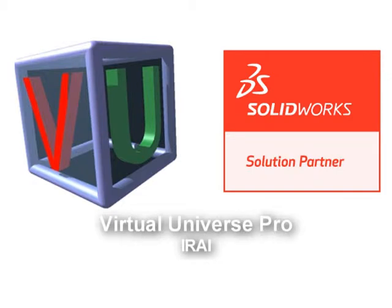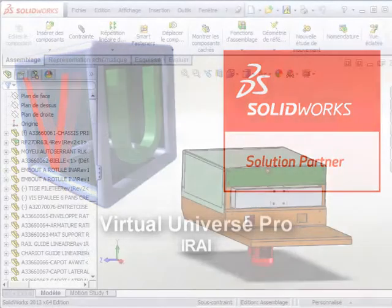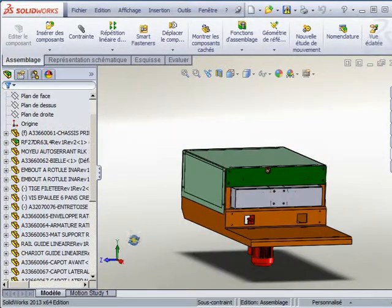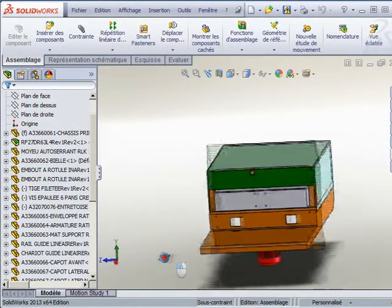Welcome to the presentation of Virtual Universe Pro, a SOLIDWORKS solution partner. This solution allows the creation of automated machine simulations.